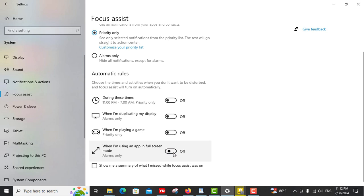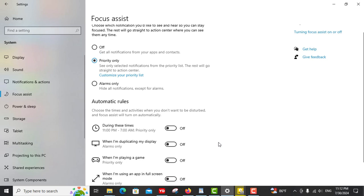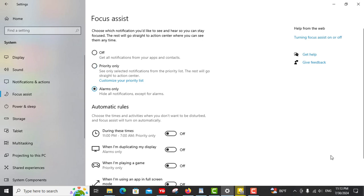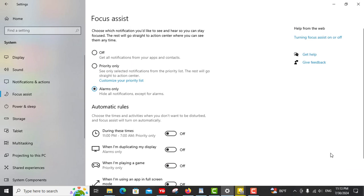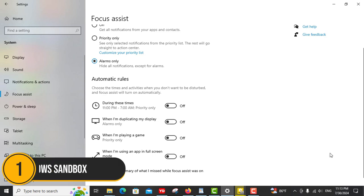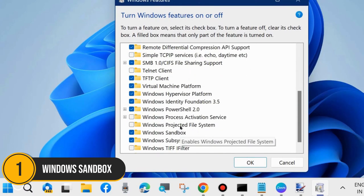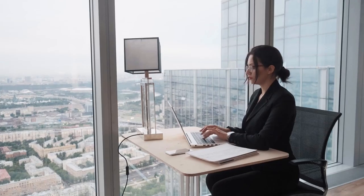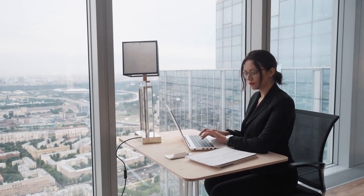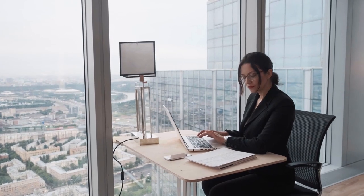It's an excellent way to ensure you stay on task and achieve your goals without unnecessary interruptions. Number one, Windows Sandbox. And finally, at number one we have Windows Sandbox.